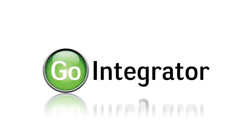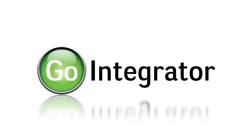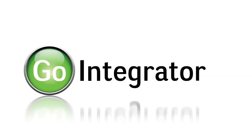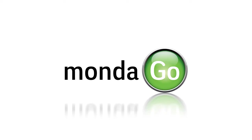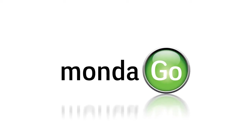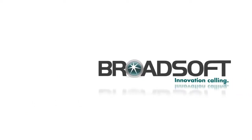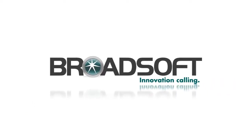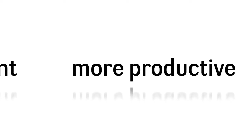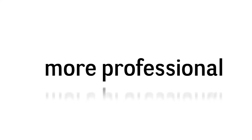Introducing GoIntegrator by Mondego Limited, a communications management tool that maximizes the link between your desktop applications and Broadsoft telephone system, making you more efficient, productive, and professional.